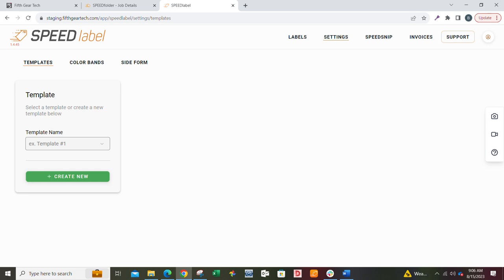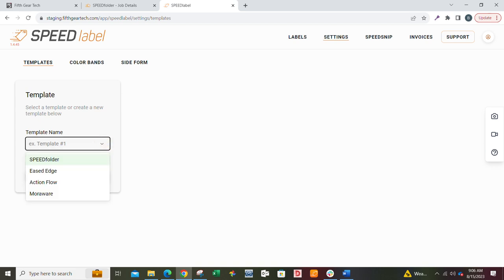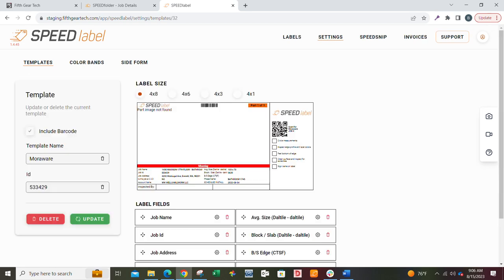You can create new templates. The templates are designed to integrate with other systems. So you may be using Speed Folder. If it's not an integrated system, you may be using Eased Edge, Action Flow, Moraware. Let's just grab Moraware, for example. Now we're in the template.